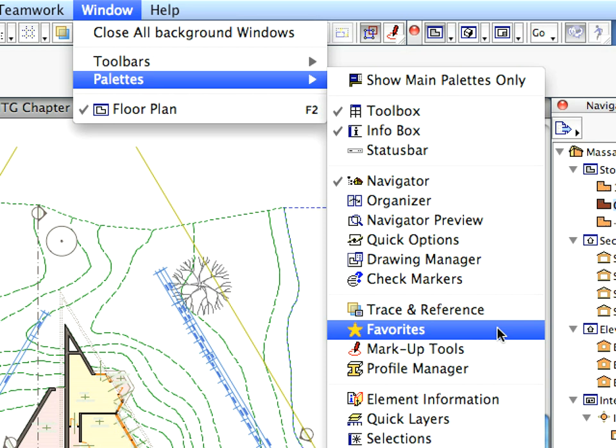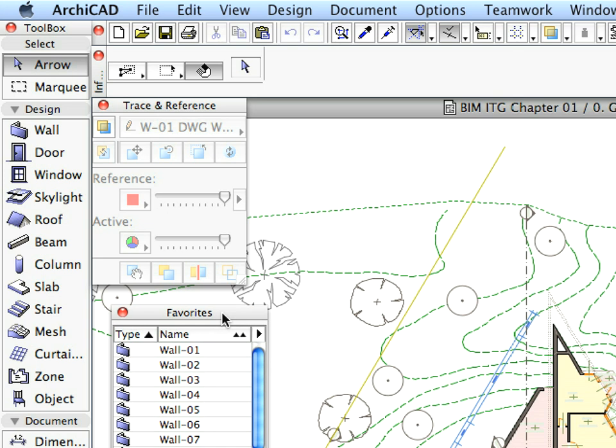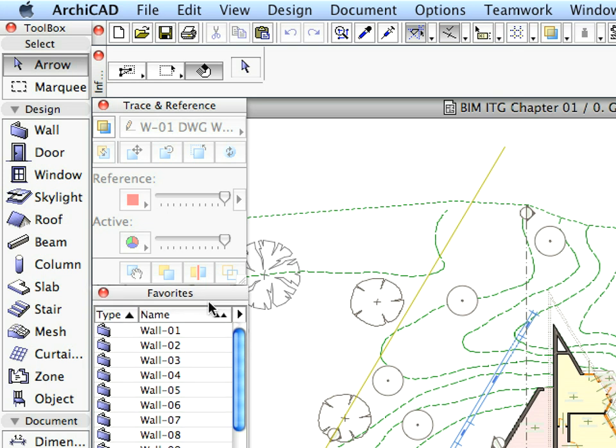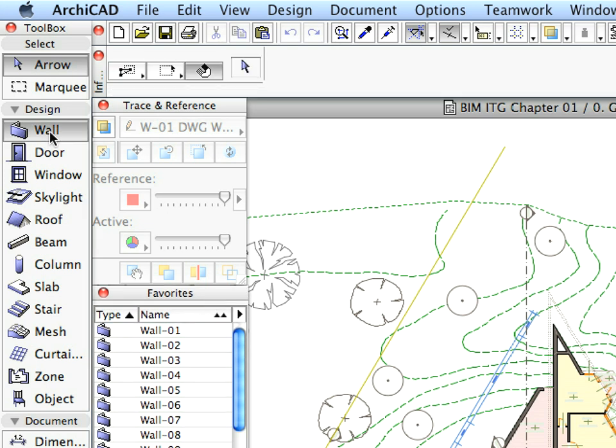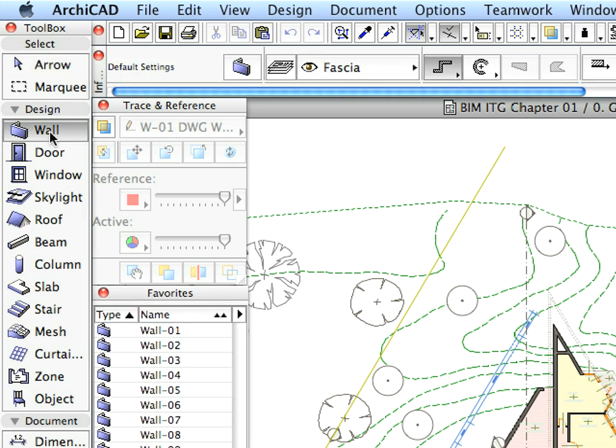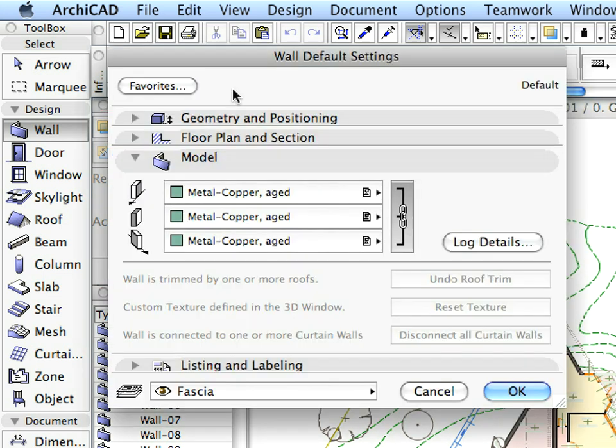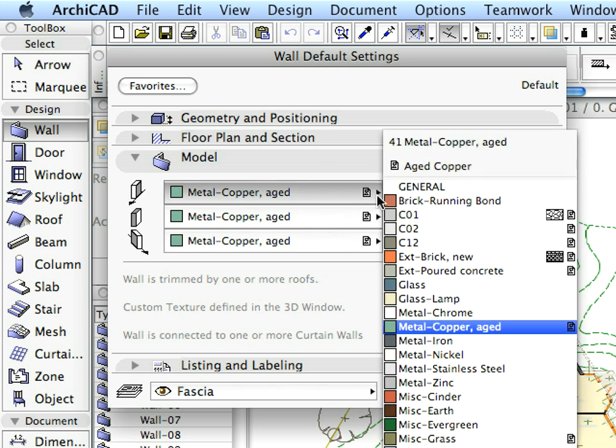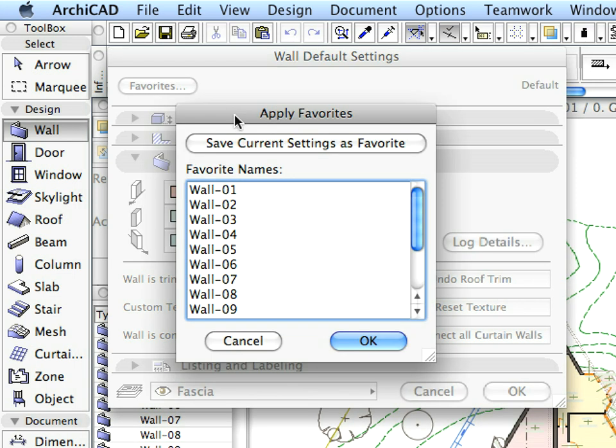Now, open the Favorites palette from the same menu. Place it below the Trace and Reference palette. Favorites are pre-configured virtual building elements. You can save the element settings of any frequently used building elements into Favorites for later use. We will use Favorites to considerably speed up the completion of the training exercises.